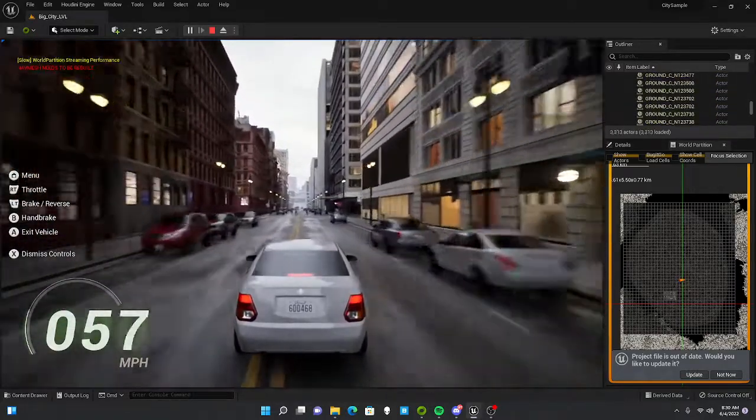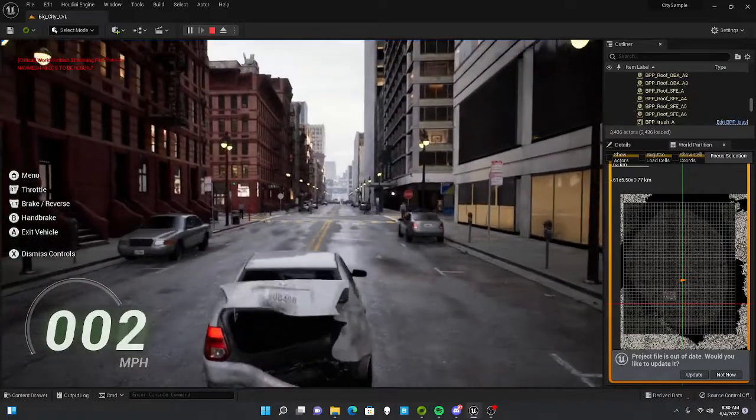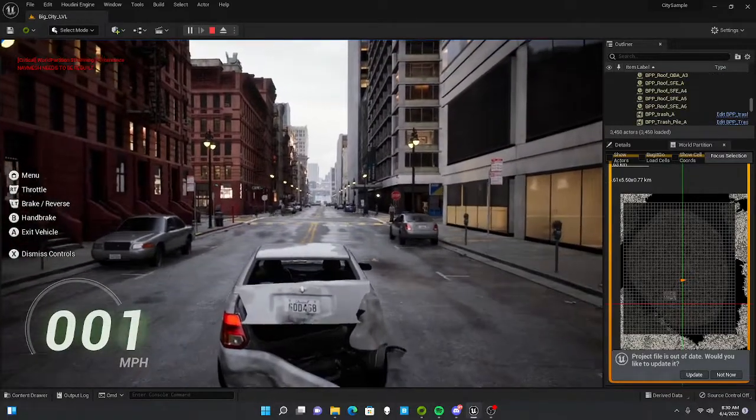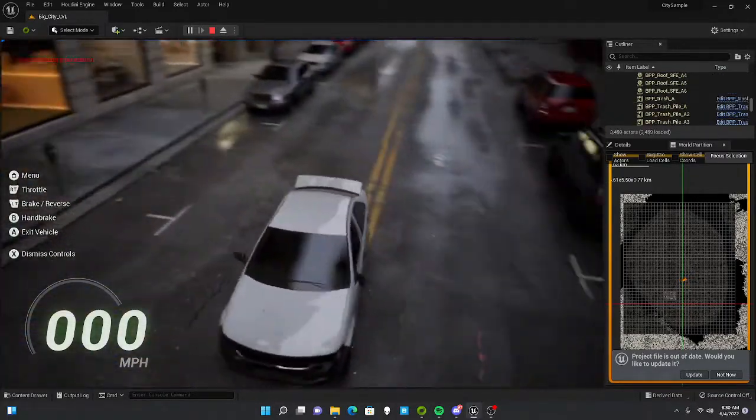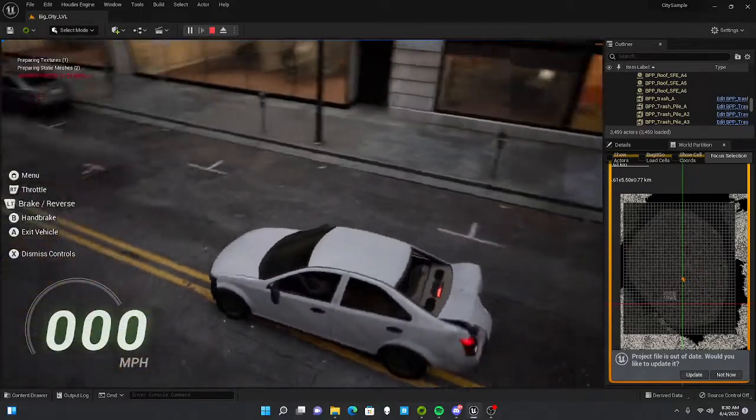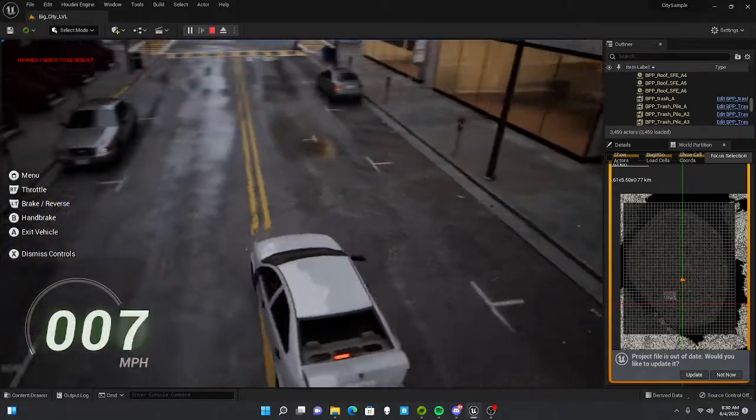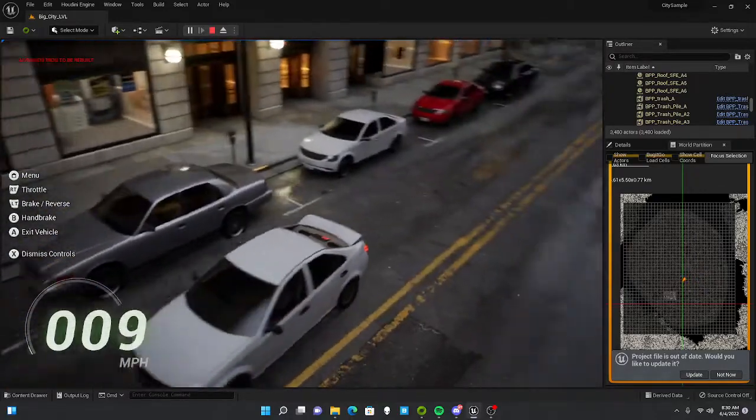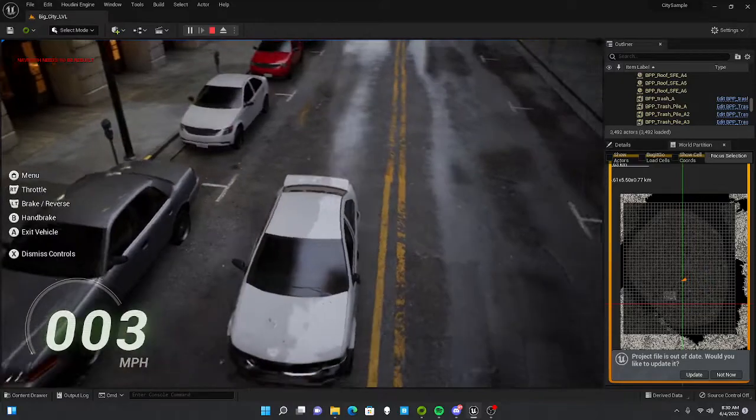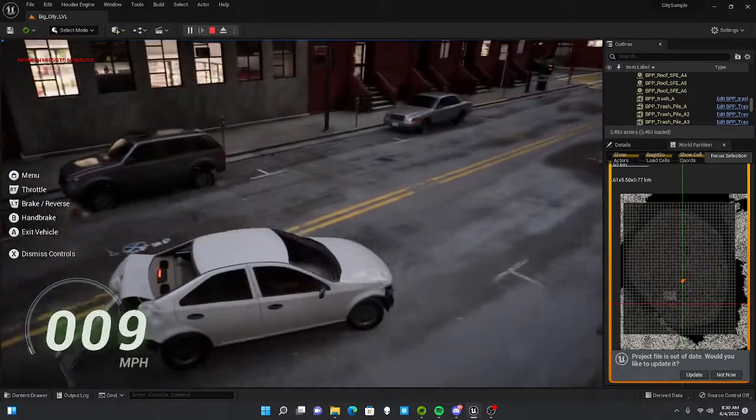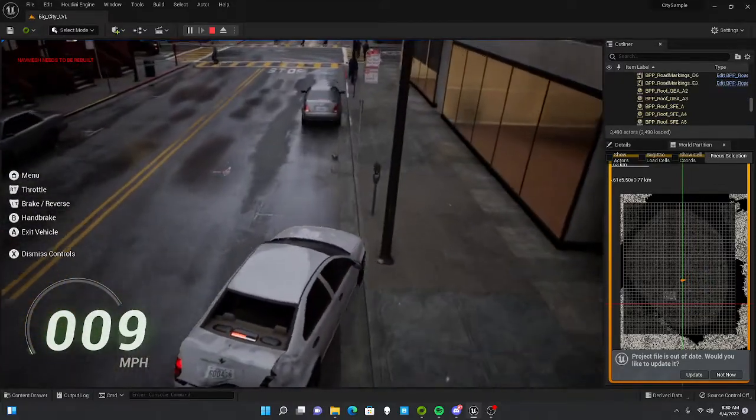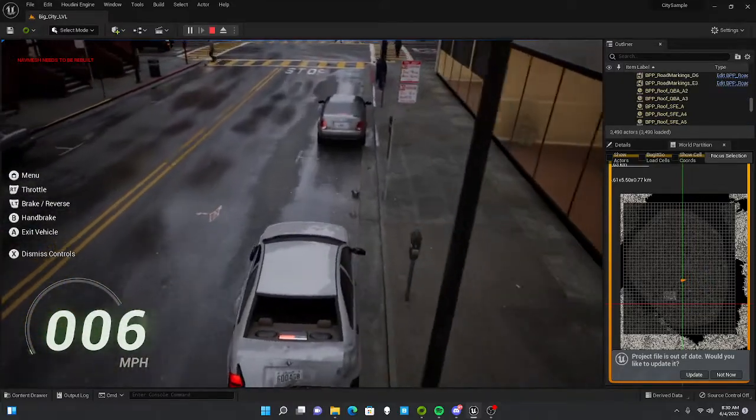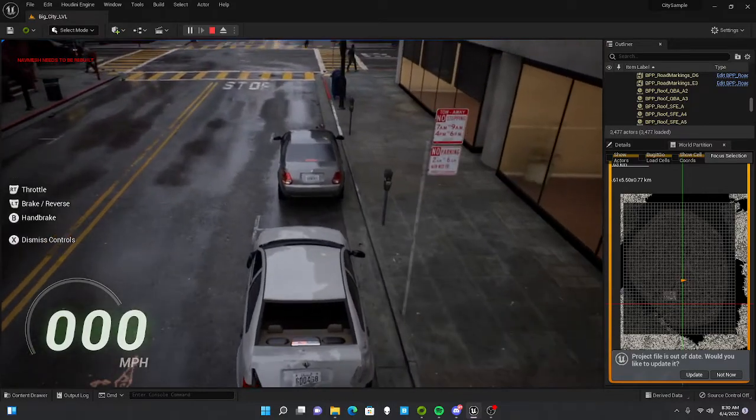Everything flows smoothly. Oh, and as soon as I say that, there's a glitch. Wow. That was an interesting glitch. Yeah, I don't think we're going to be driving this around the city.